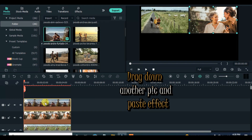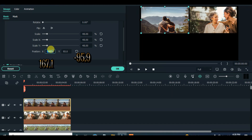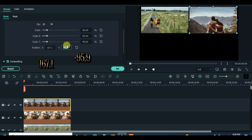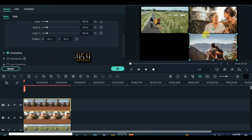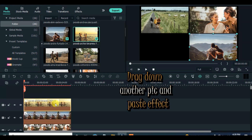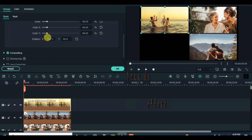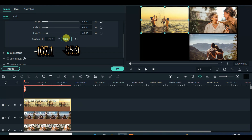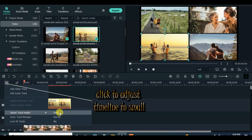Drag down the third and fourth picture, paste the effect and click to adjust as shown. Adjust the track timeline to small.